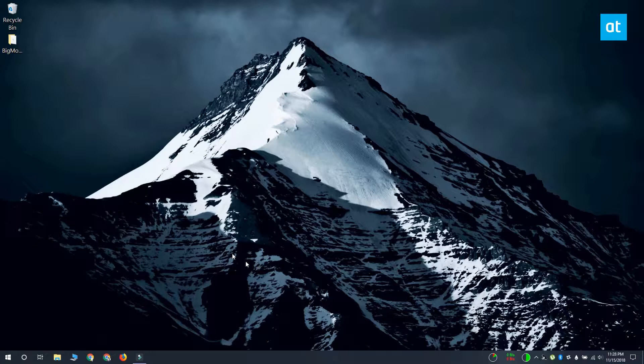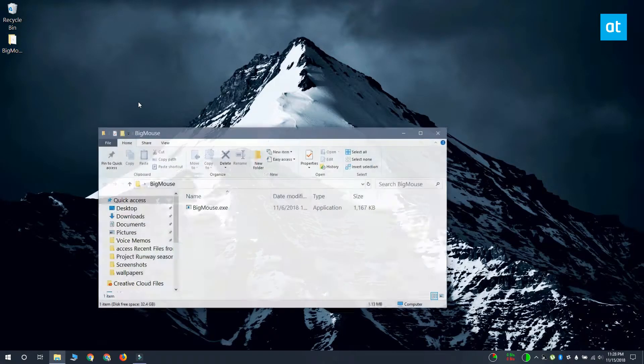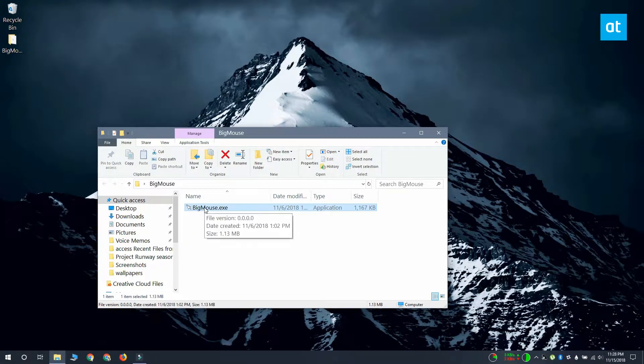In order to get Shake to Find Cursor on Windows 10, you need to download an app called Big Mouse. Run the app and it will minimize to the system tray.